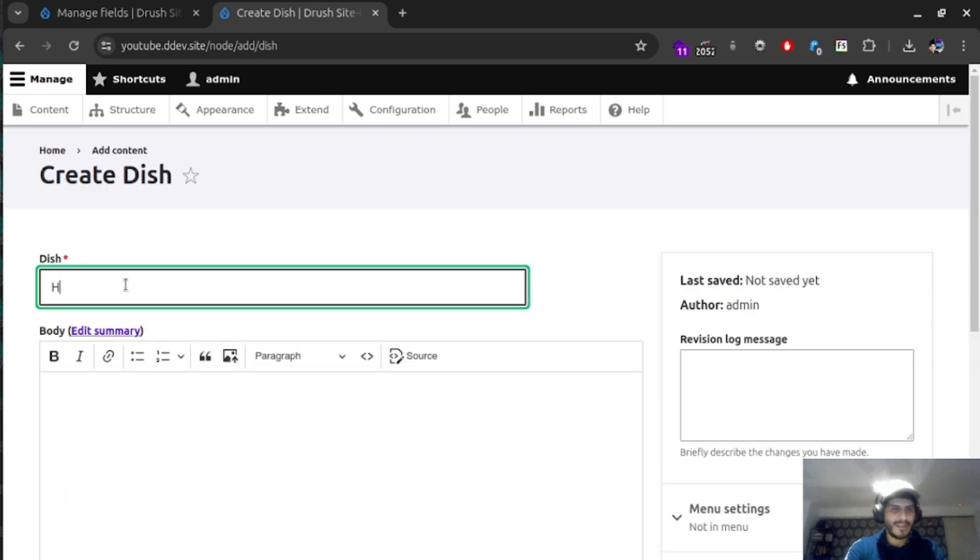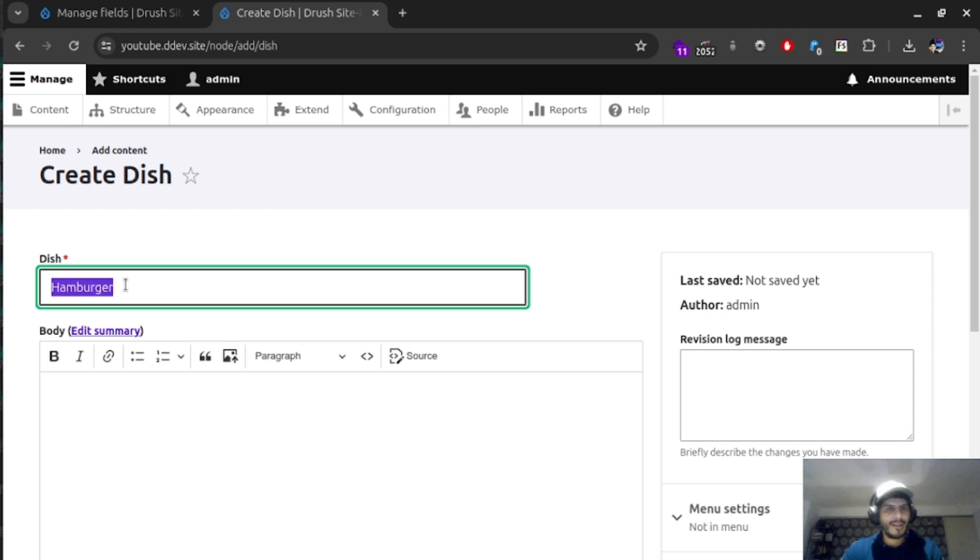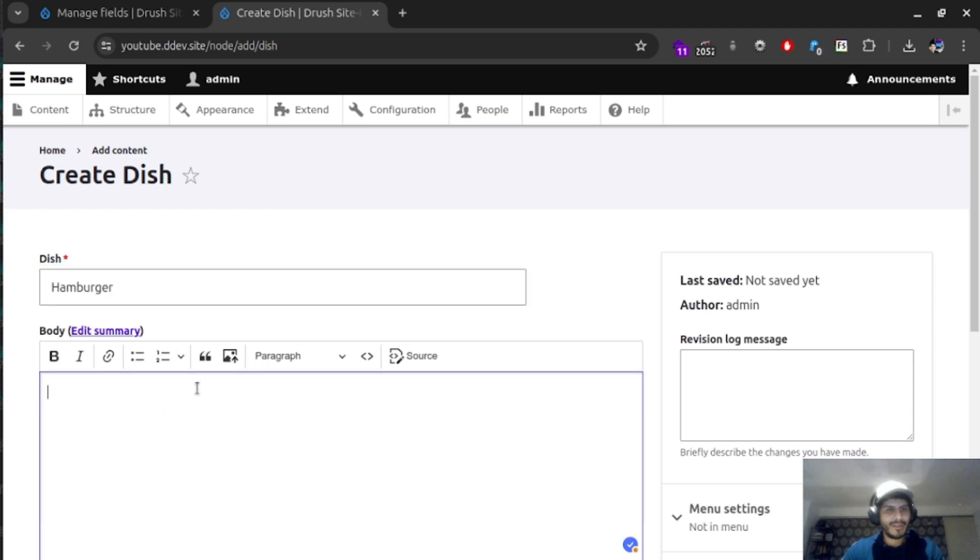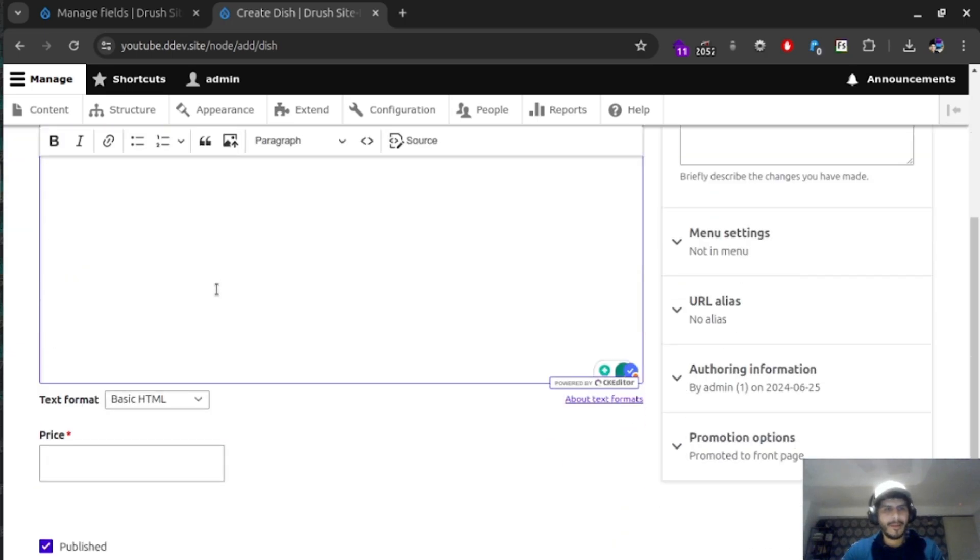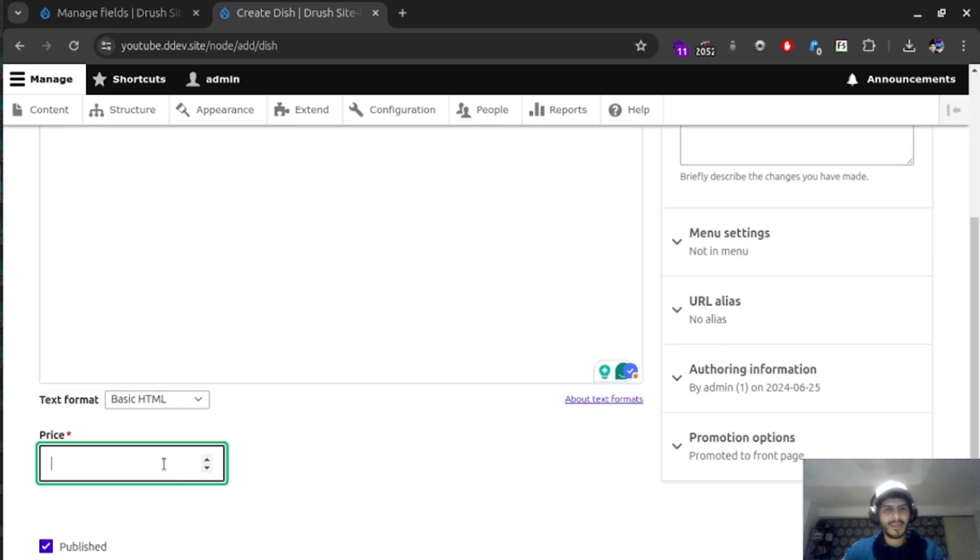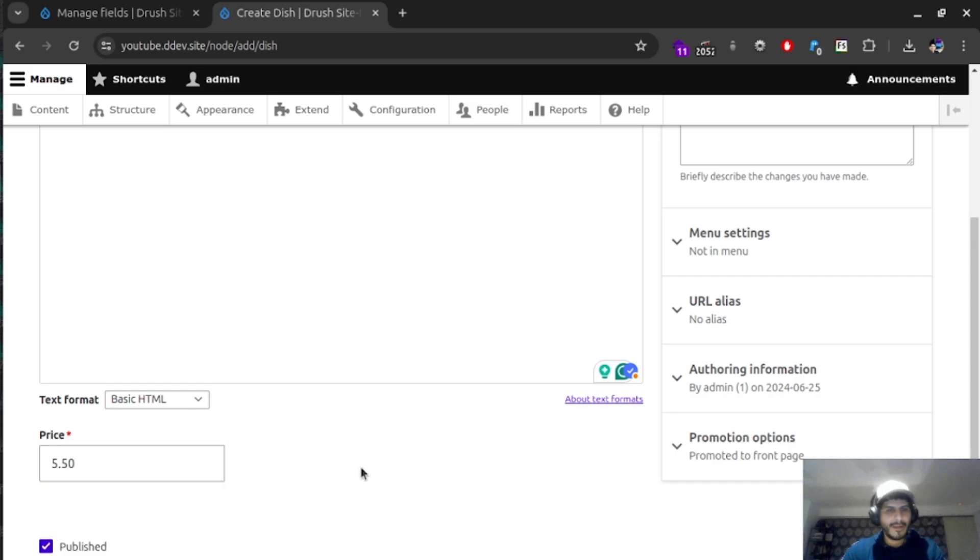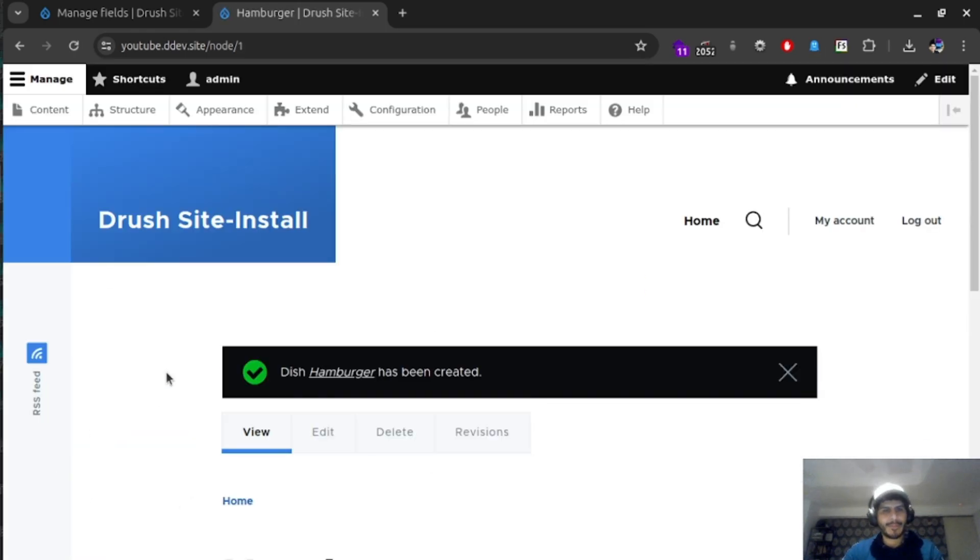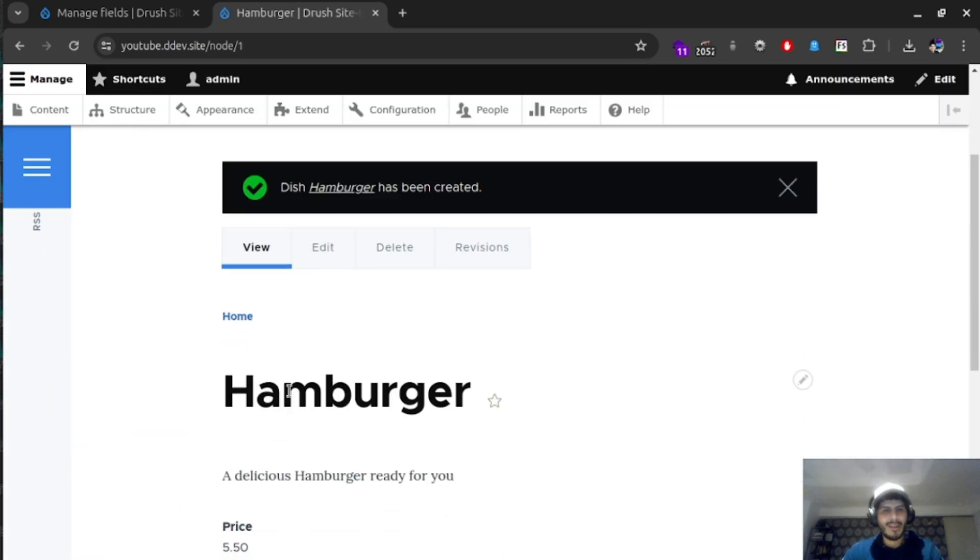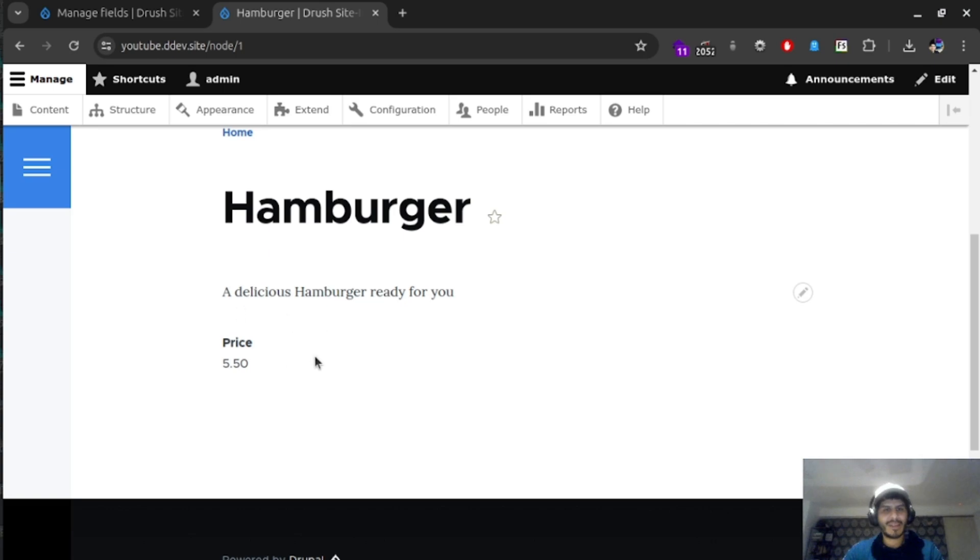If we refresh, now we have an option saying that price is going to be required by this red star in here. The first time we didn't add it, but that's okay. It's always nice to have a mistake or two because we learn from those. So let's set a price for this dish, maybe hamburger. Now let's call a description for this, a delicious hamburger ready for you. That's a nice description. Now let's say this hamburger is $15.50. That's a fair price. We save, and now we have a delicious hamburger ready for us.